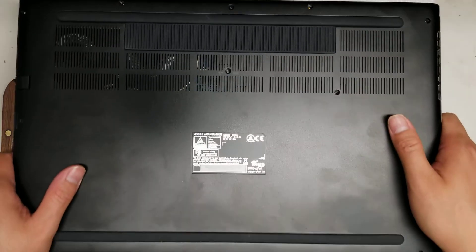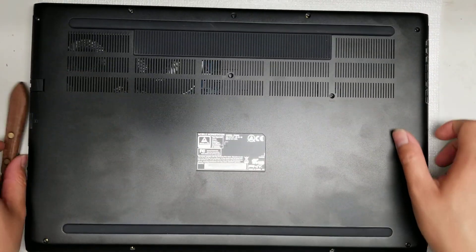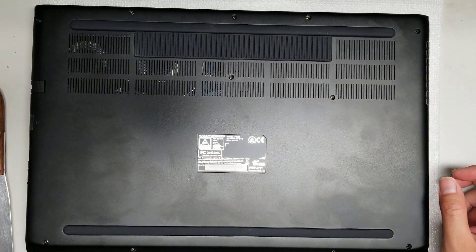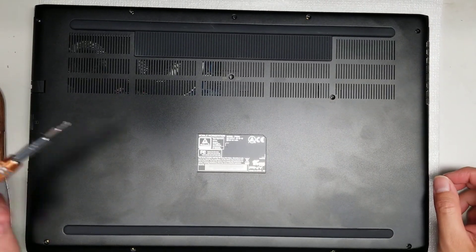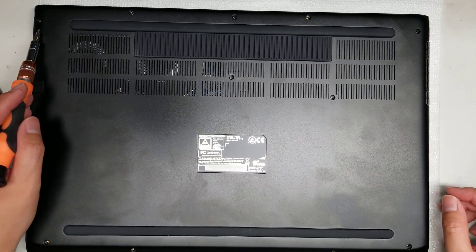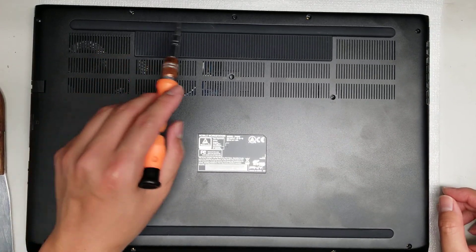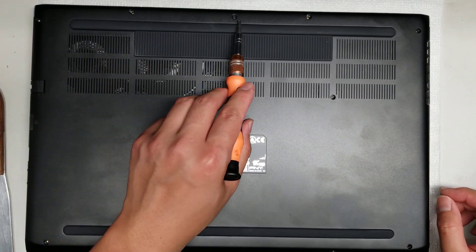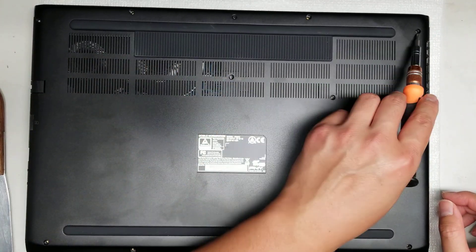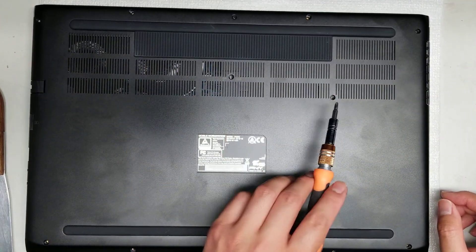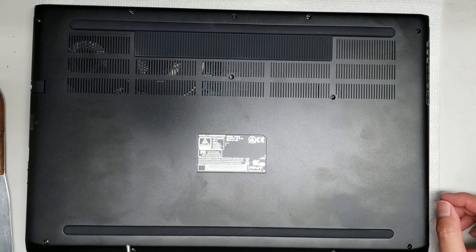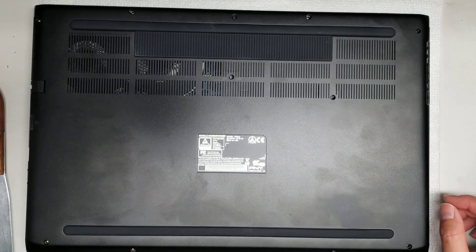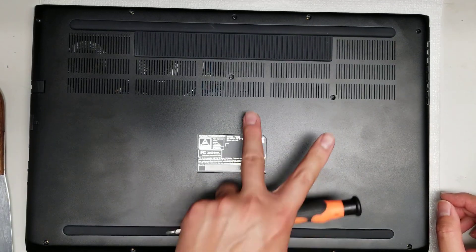So first what you want to do is remove all the screws from the bottom. You can use a PH or J1. So there's 1, 2, 3, 4, 5, 6, 7, 8, 9, 10, 11.